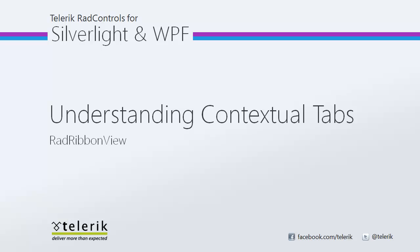Today, I'm going to help you understand contextual tabs in RAD Ribbon View. As a reminder, RAD Ribbon View is part of the Telerik RAD Controls for Silverlight and RAD Controls for WPF Control Suites for .NET XAML development.